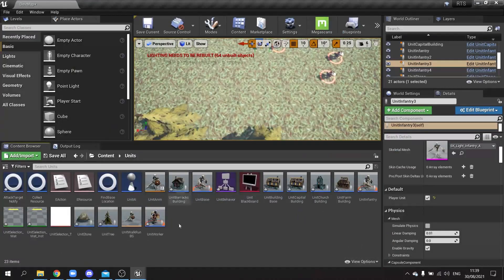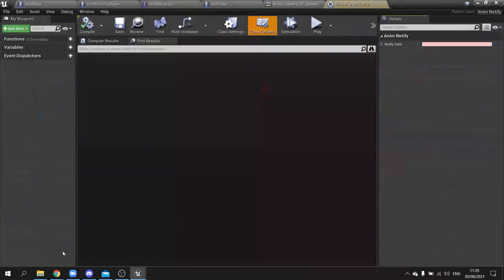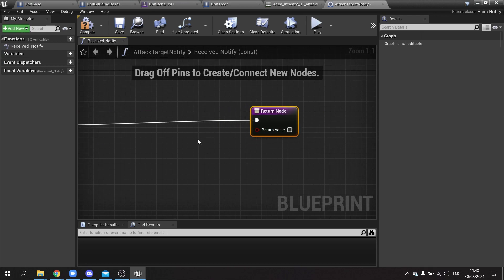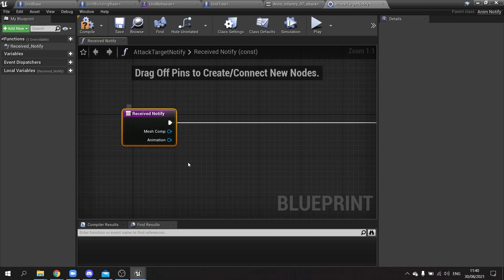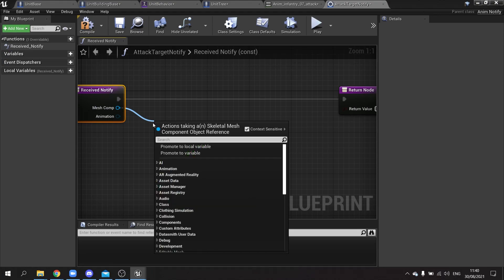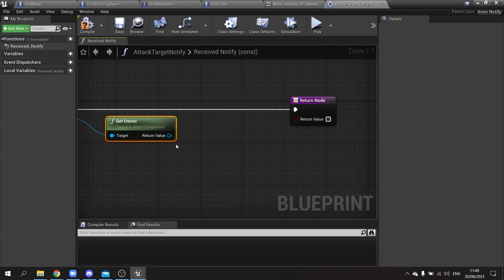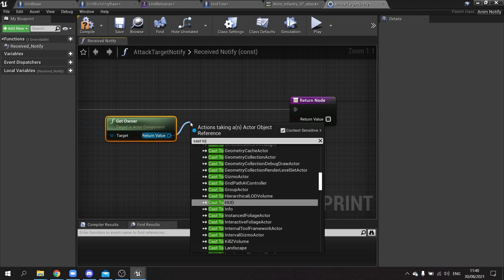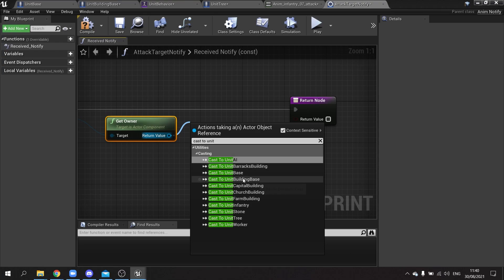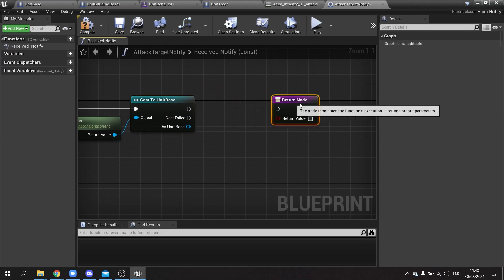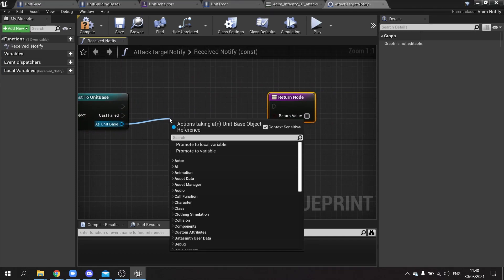Now edit the attack target notify blueprint. Go to Functions and override 'receive notify' — this fires when the animation hits that notify point. On the mesh component, call 'get owner' to retrieve the owning actor, then cast it to unit base. From the cast output, call the 'attack' event.